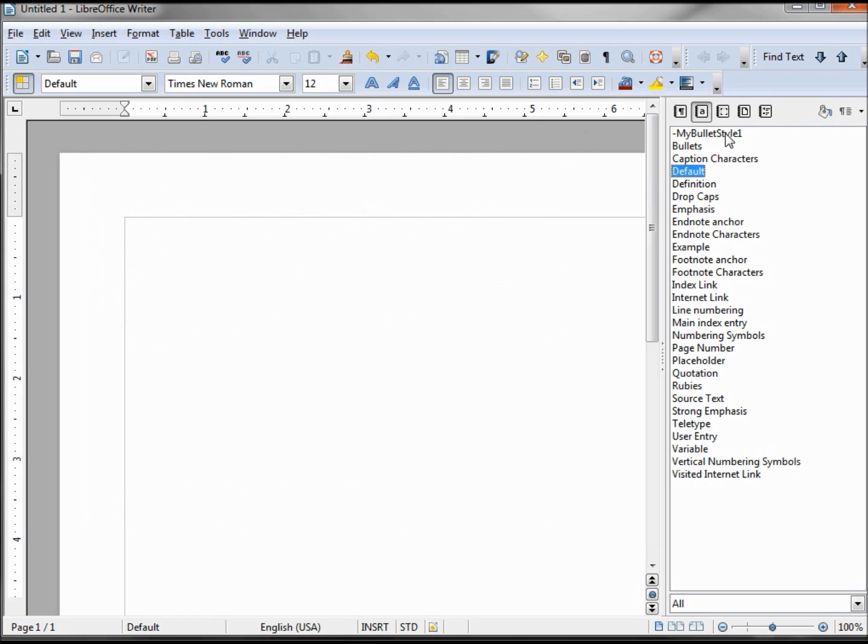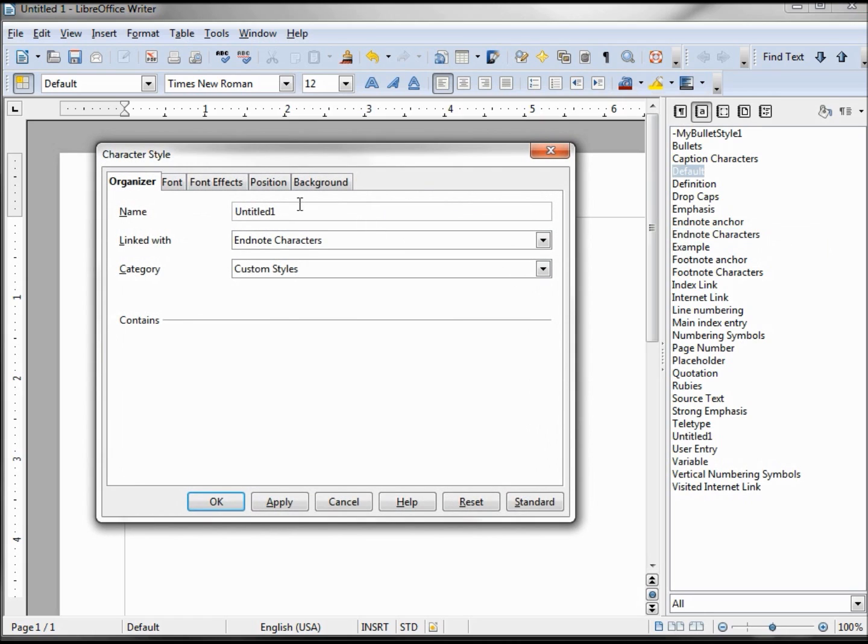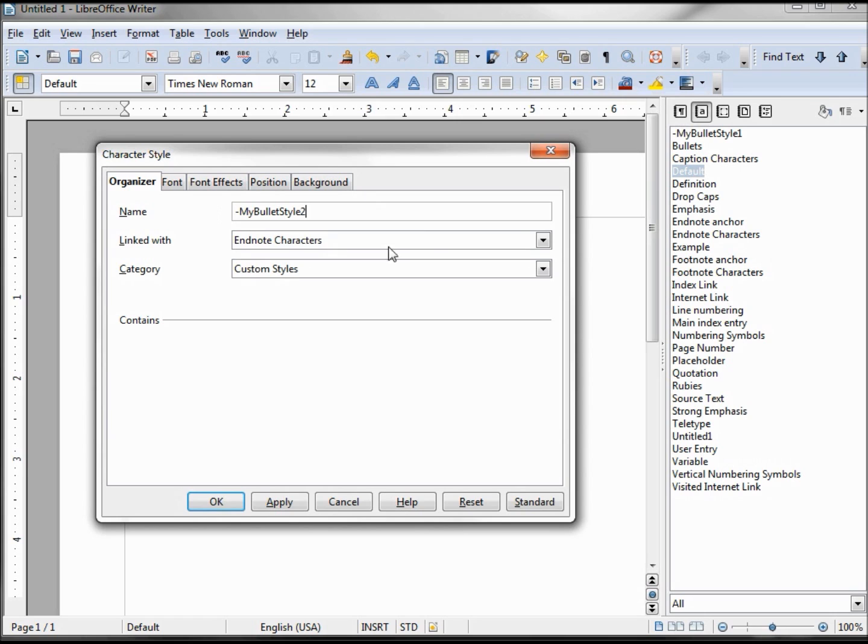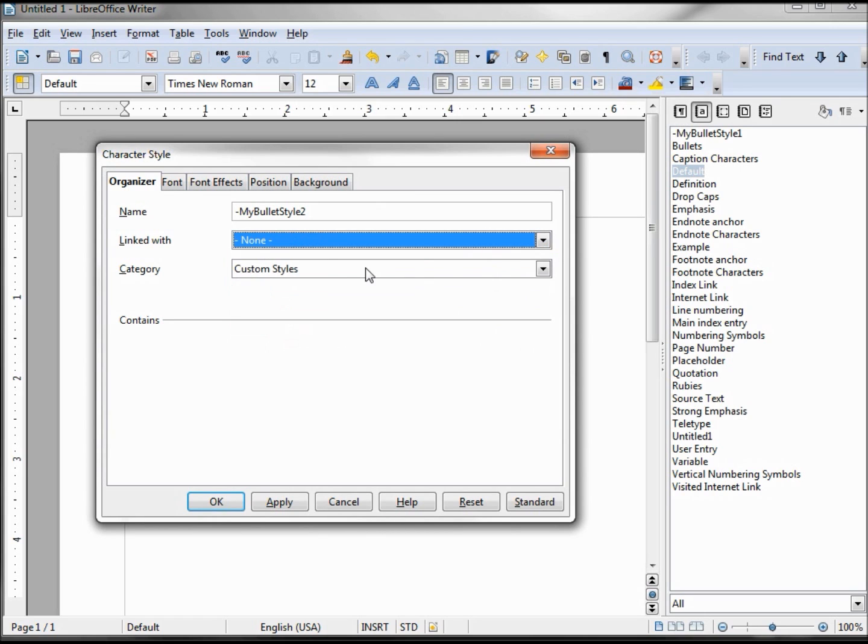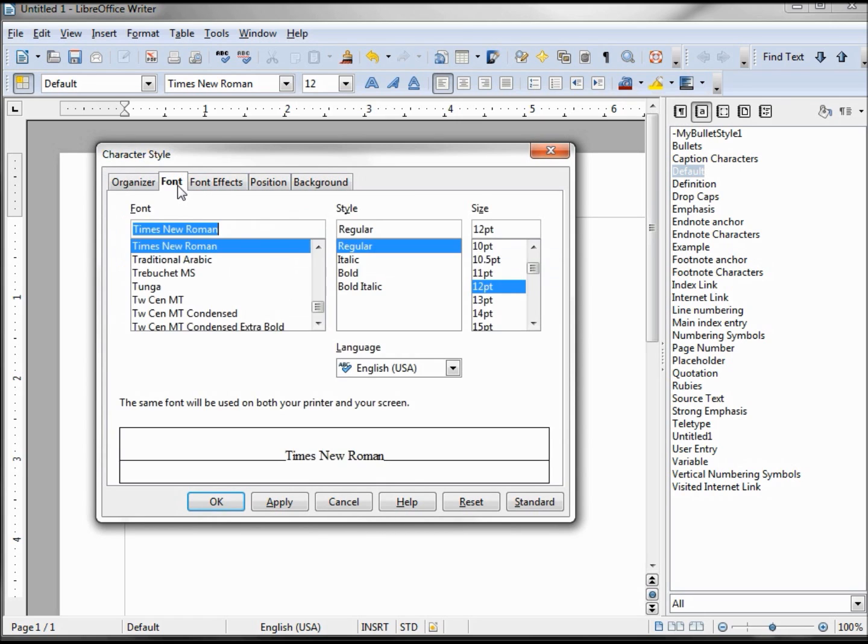OK, there's our first bullet style. Now we want to do the same thing for the blue book. So new, dash, my bullet style two, making this thing none, custom styles.